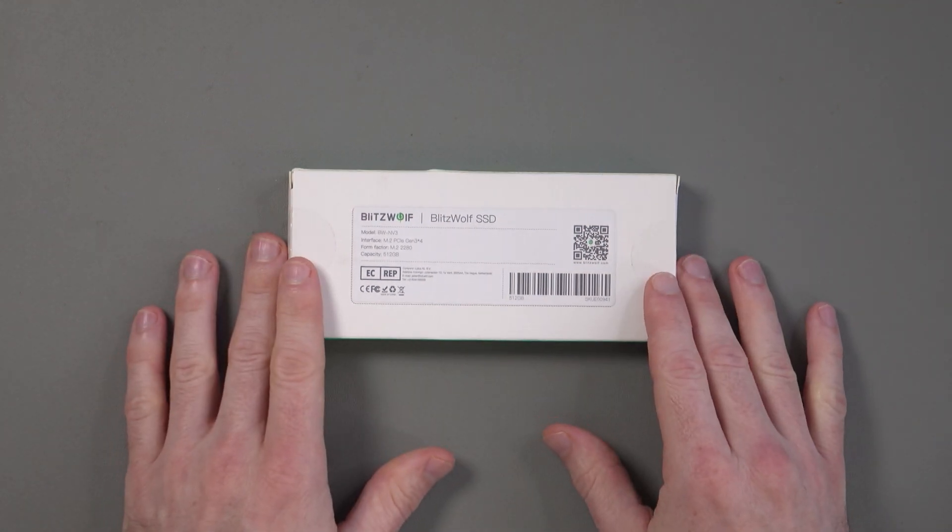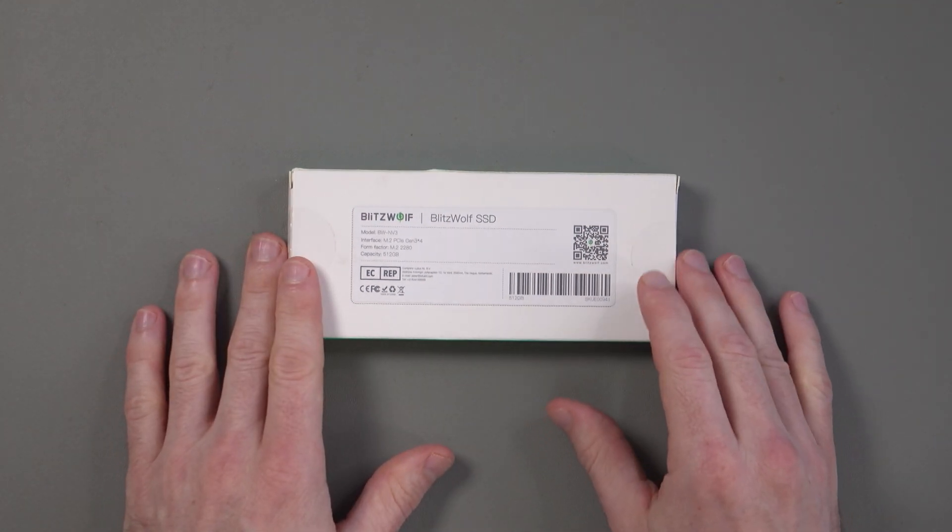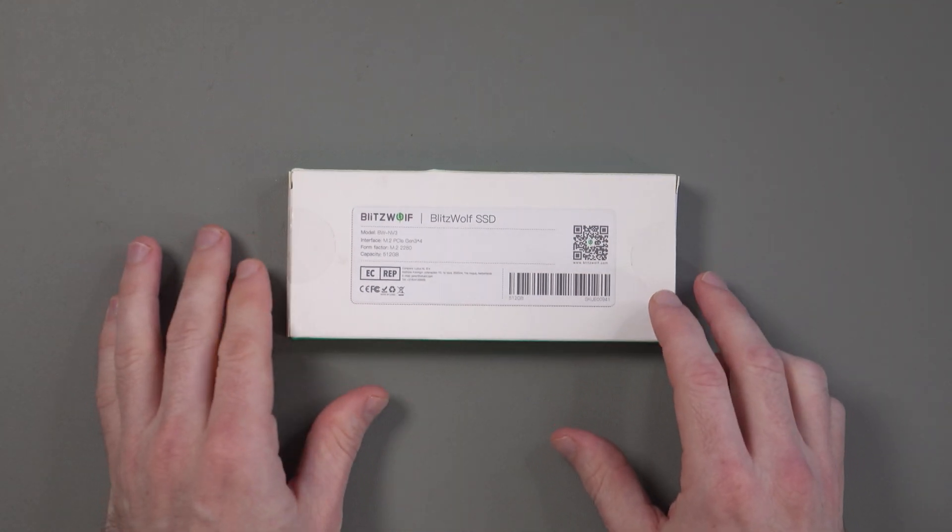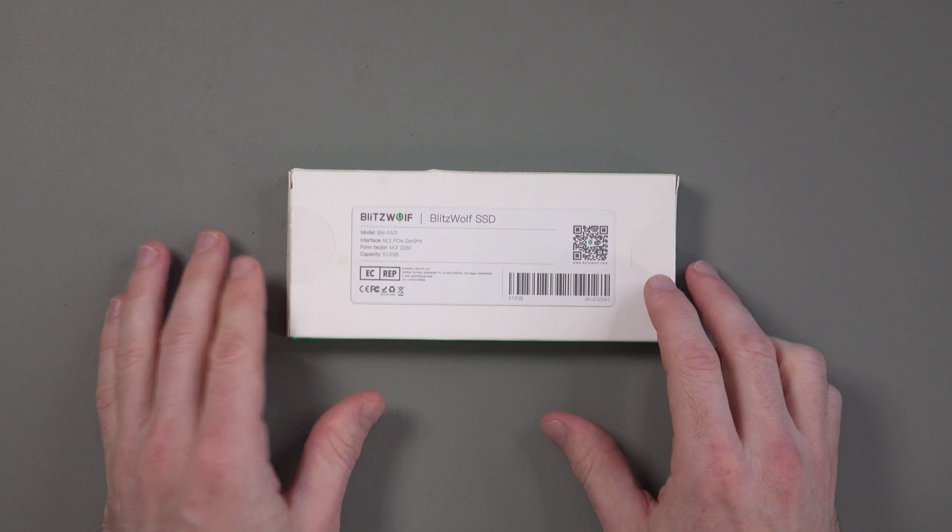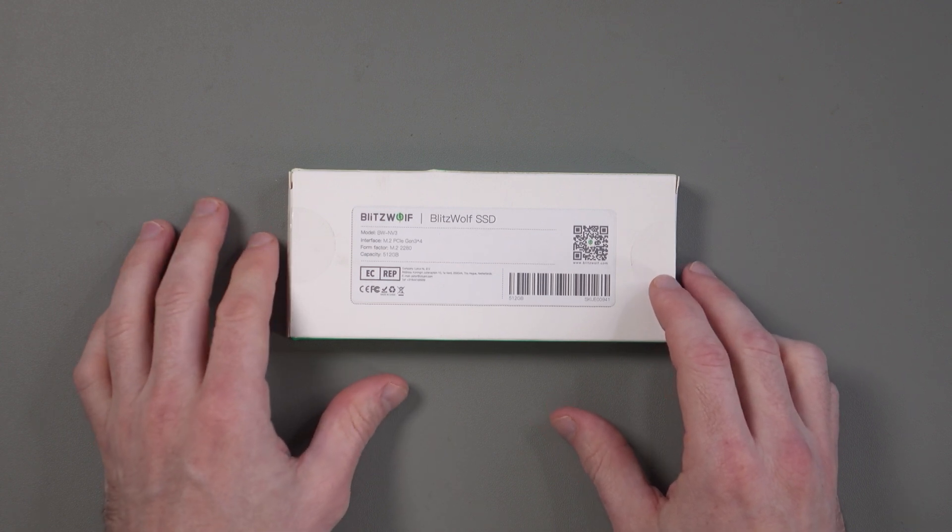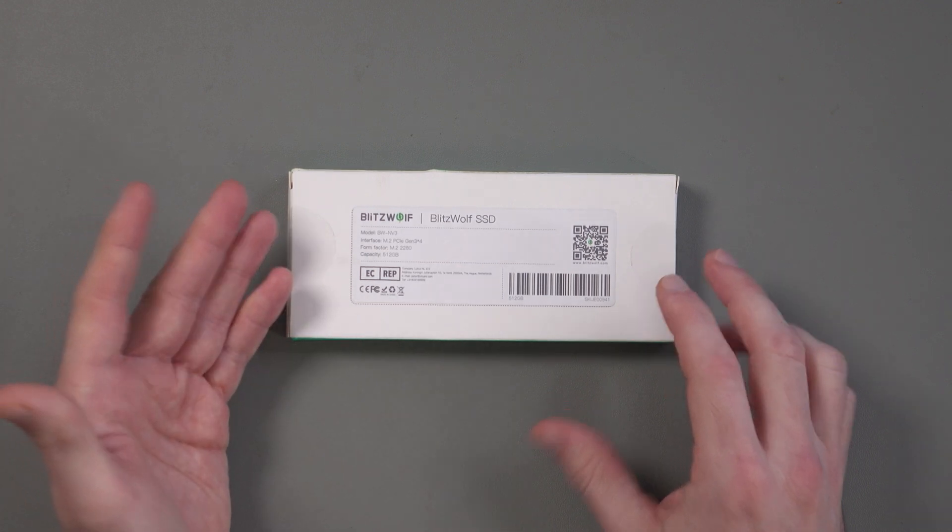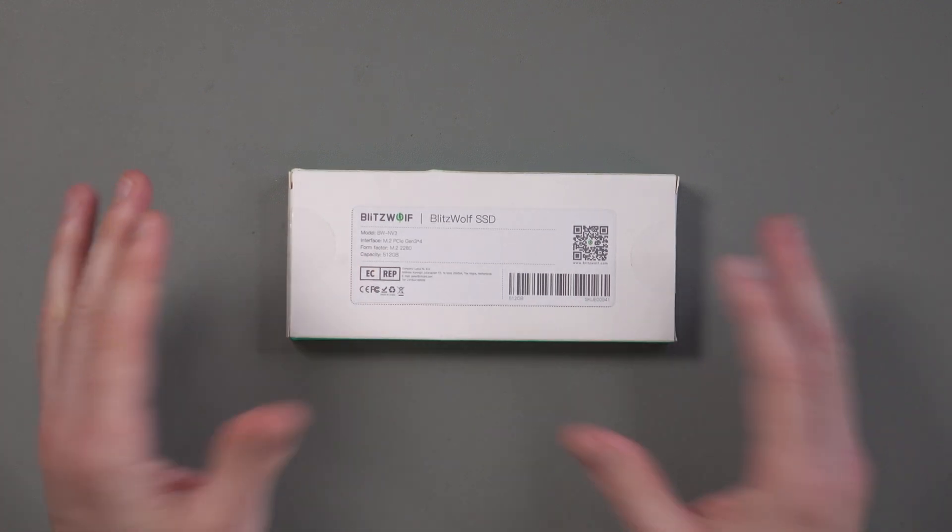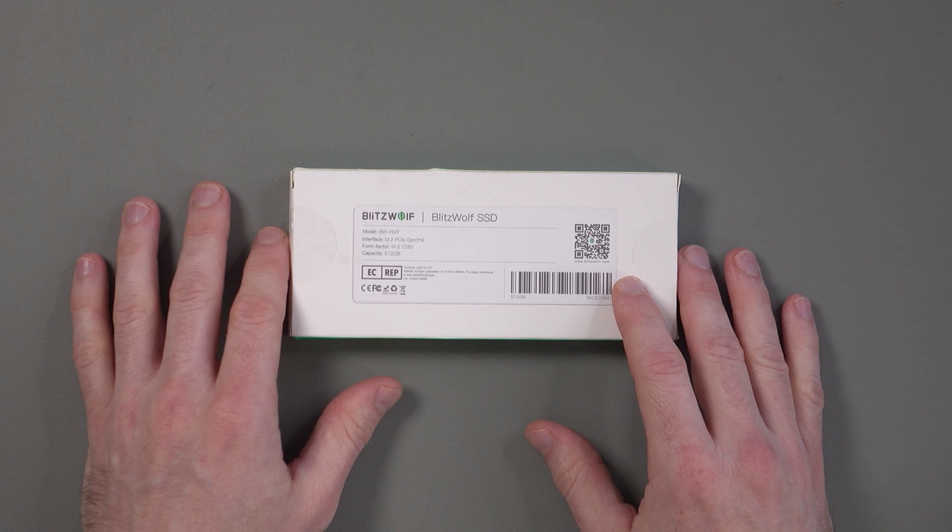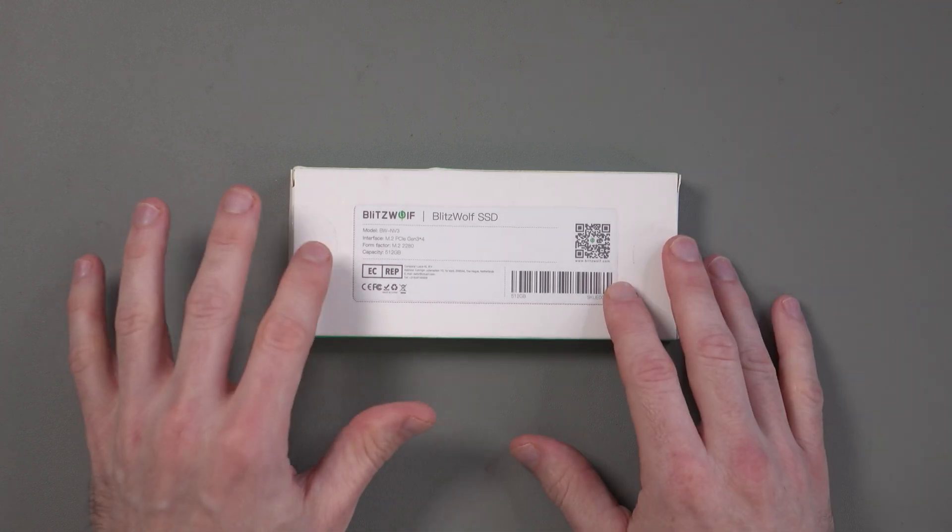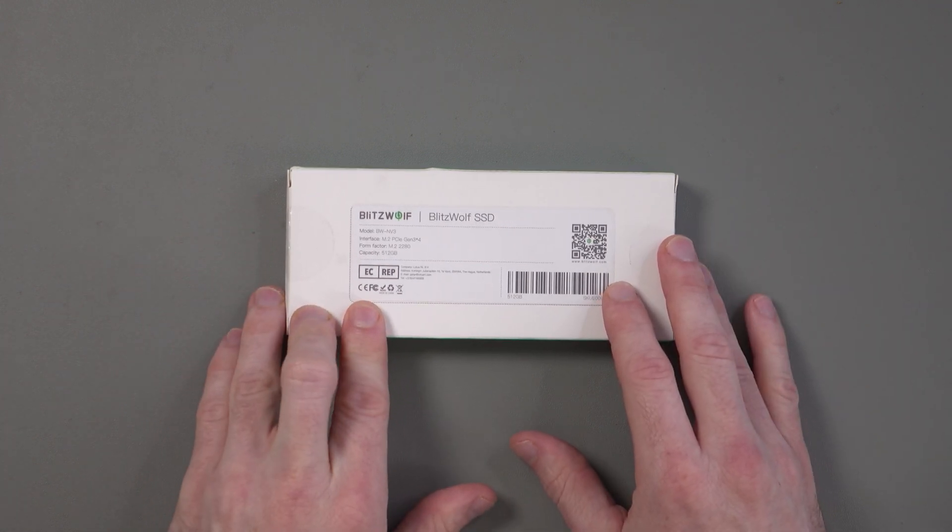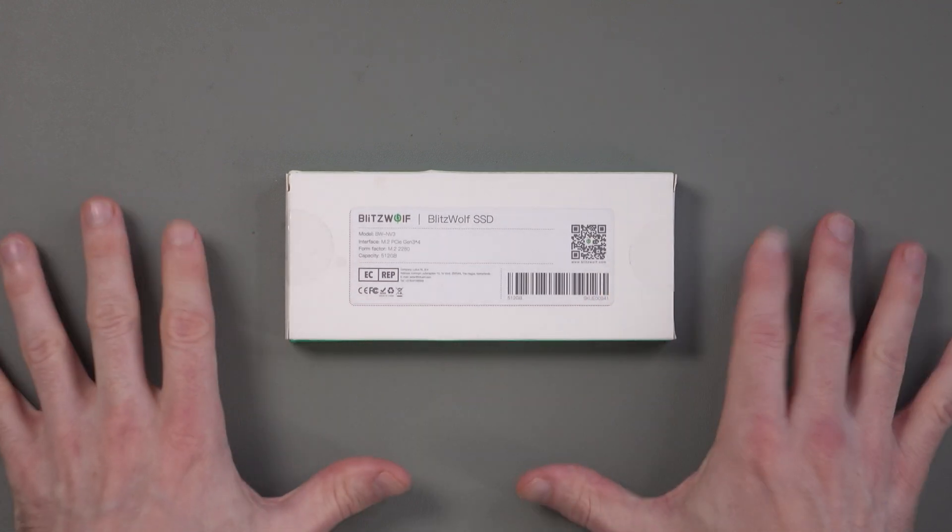On the back you can see the model number is BWNV3. It uses an M2 PCI Express Gen 3 X4 interface. The form factor is M2280 and the capacity is 512GB, so half a terabyte.